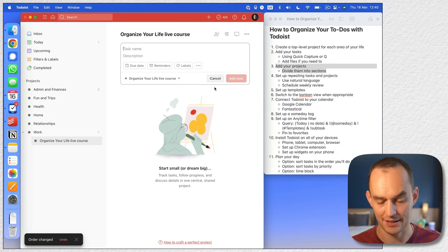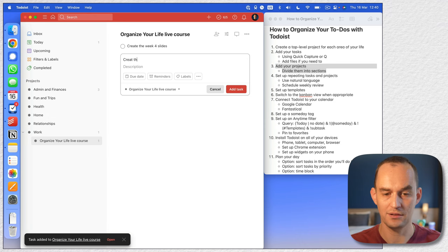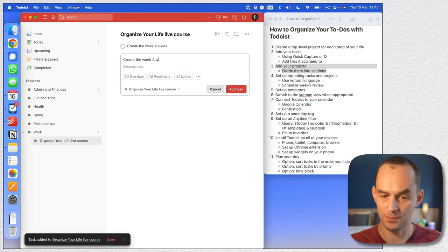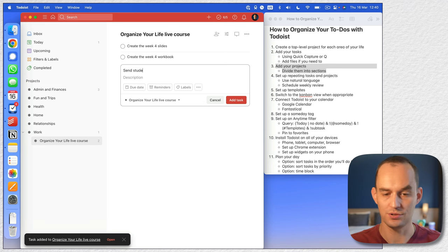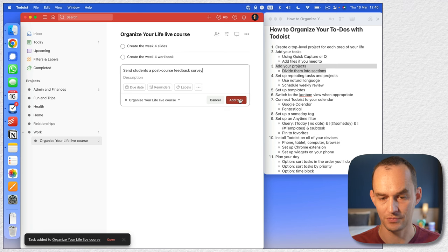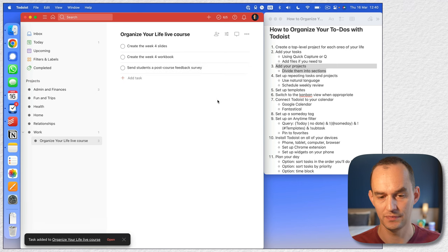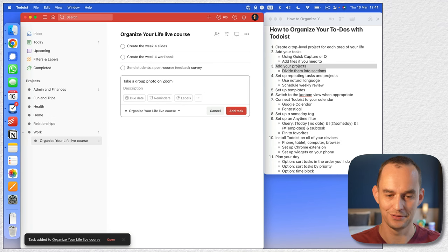Let's add some tasks to it: 'create the week four slides,' 'create the week four workbook,' 'send students a post-course feedback survey,' and 'take a group photo on Zoom.' Those are some things I need to do.